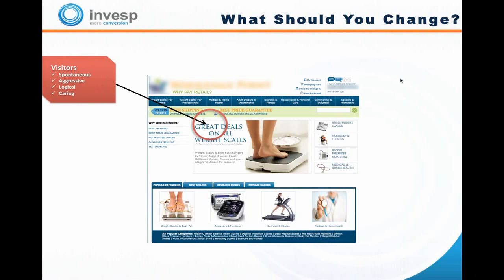Going back through the analysis: still nothing in the website design addressing caring type personas — no emotional messaging, and in fact they lost the 'in business since 1999' element. For spontaneous type personas, remember they're looking for something very specific and are addressed through widgets. Spontaneous personas don't necessarily like navigation. While the website does a much better job addressing aggressive and logical personas, it still suffers from addressing spontaneous and caring type personas.